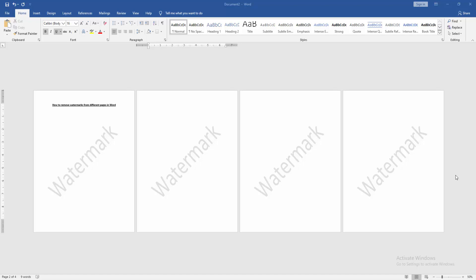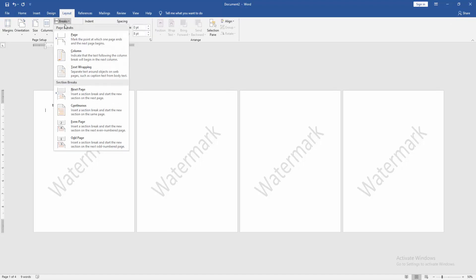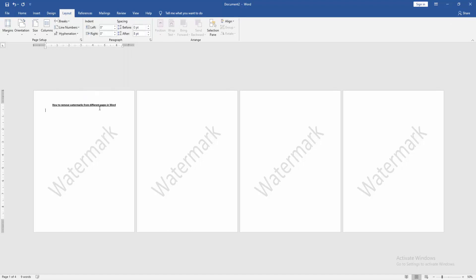First, we have to open a Word document that has some watermark pages. Now we want to remove the watermark from different pages. Go to the first page, then go to the Insert Layout menu, click the Breaks drop-down menu, and choose Continuous. Then apply the same process on all pages.